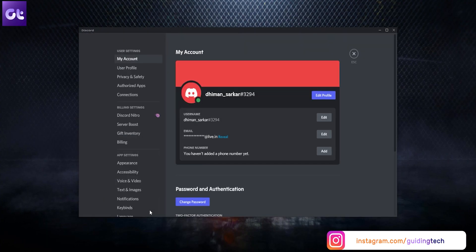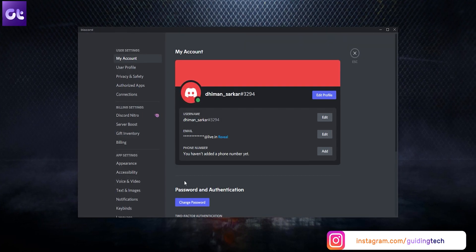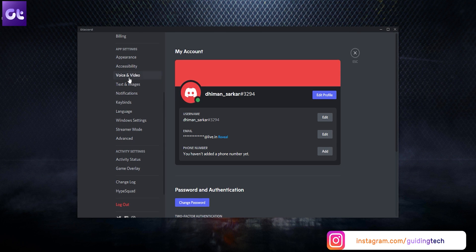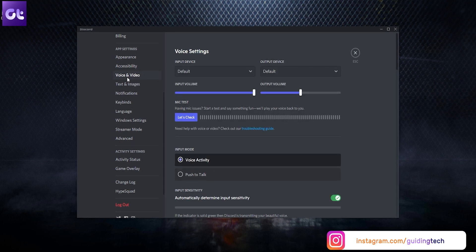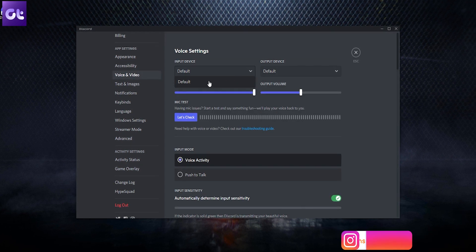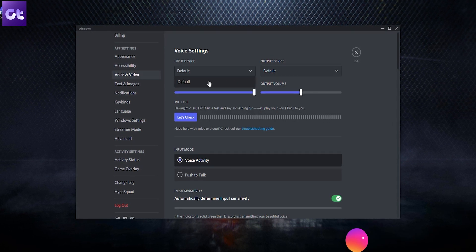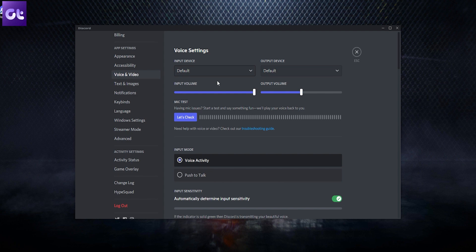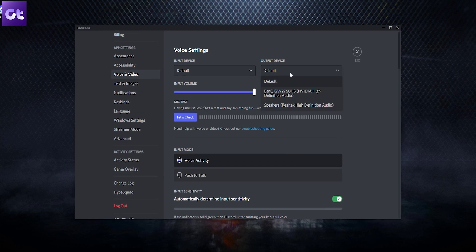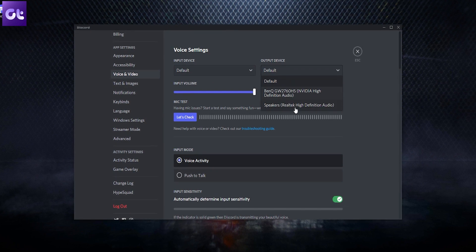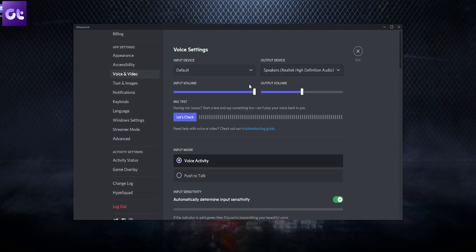Next, for Discord, open Discord and click on the user settings icon. Select the Voice and Video settings option. Now make sure that you select your headphones as the output device and your microphone as the input device.